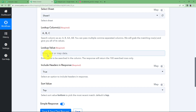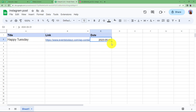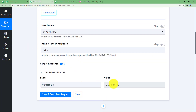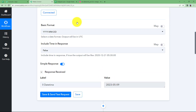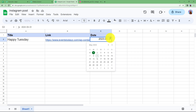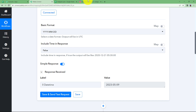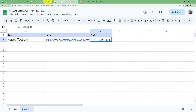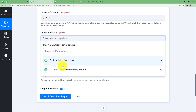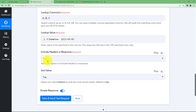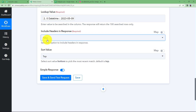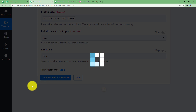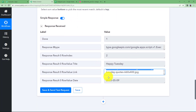Which value should be looked up? We will use column C — the date column. We will map the current date response from DateTimeFormatter here, so when today's date, for example 9th May 2023, matches the date in the Google Sheet, Pably Connect will fetch all three columns. We can optionally include headers in the response; I am keeping it to true. Click Save and Send Test Request, and in the response you will find the title, the link of the picture, and the date.